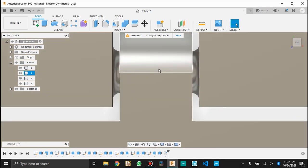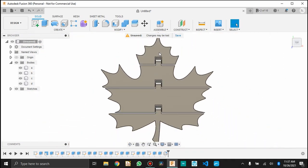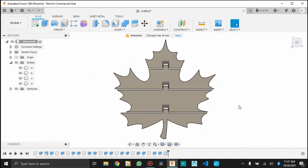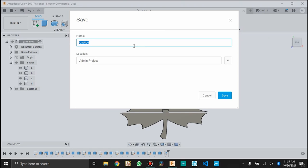So there it is. There's my leaf. I have 3 joints, 4 segments. It looks more and more Canadian the longer I look at it. And that is great. So this is my maple leaf.